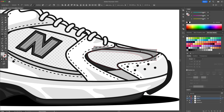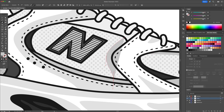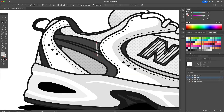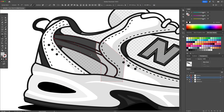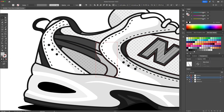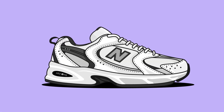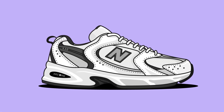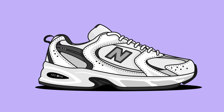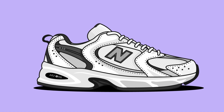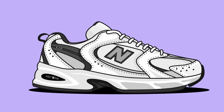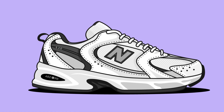And there you have it — a complete flat vector of a New Balance 530 from a simple photo reference, all done in Adobe Illustrator. If this tutorial helped you out, please give it a like, subscribe for more vector design content, and let me know in the comments what sneakers you'd like me to illustrate next. Thanks for watching and I'll see you in the next Dom Designs video. Cheers everyone!